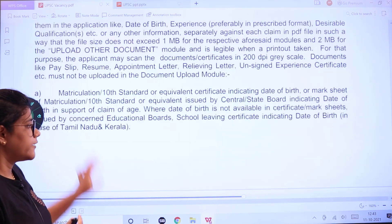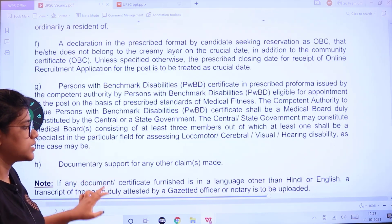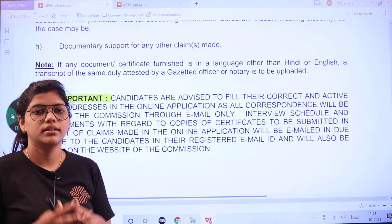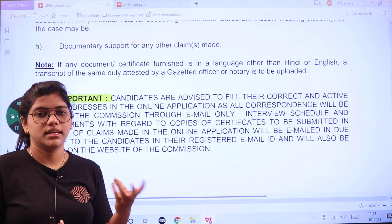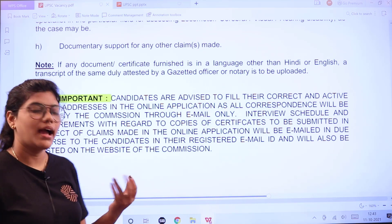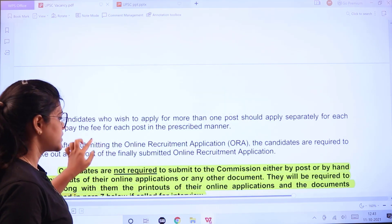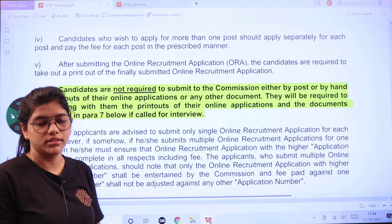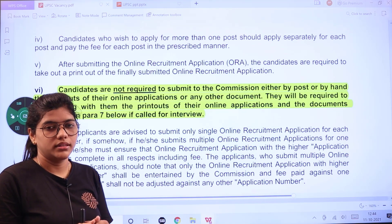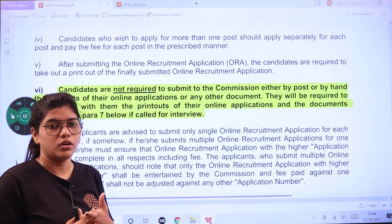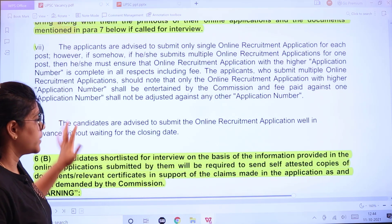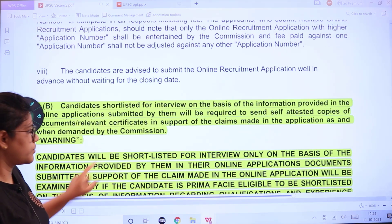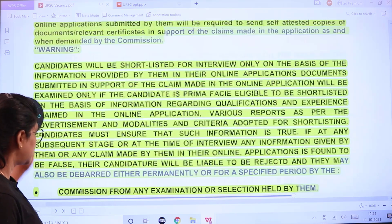Do not exceed 1 MB for photographs or attachments; convert to PDF format. Pay the application fee if applicable. Candidates are advised to fill in correct information, especially email and mobile number for further confirmations. Ensure correct spelling of your name and correct date of birth. You do not need to submit any physical application — just complete the online form, print it along with the fees receipt, and keep it with your original documents for when you are called for interview.